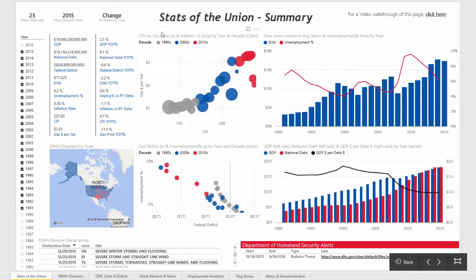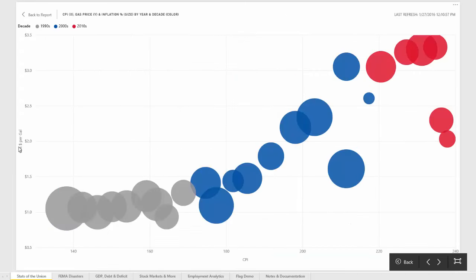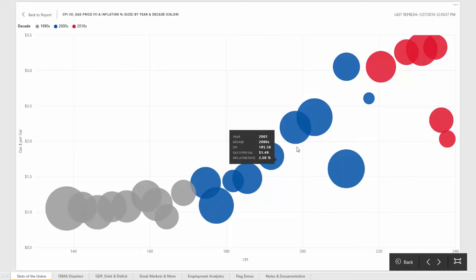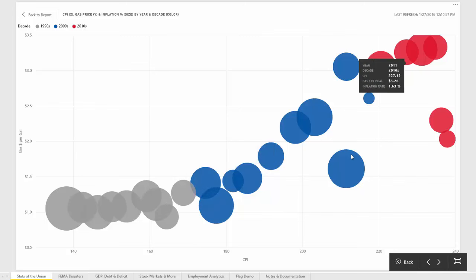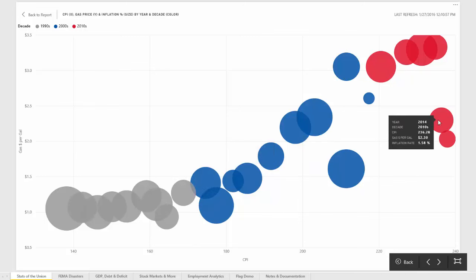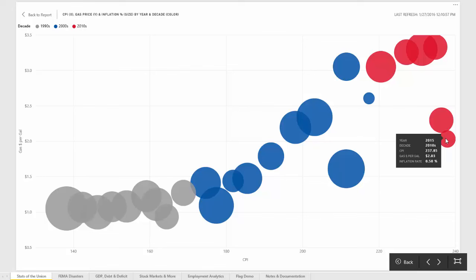Let's take a look at the bubble chart in the top row of the report. As gas prices go up, the consumer price index also tends to go up, where each bubble is an individual year. We have the 90s, the 2000s, and the 2010s, with a couple of anomalous years in 2008, 2014, and 2015.